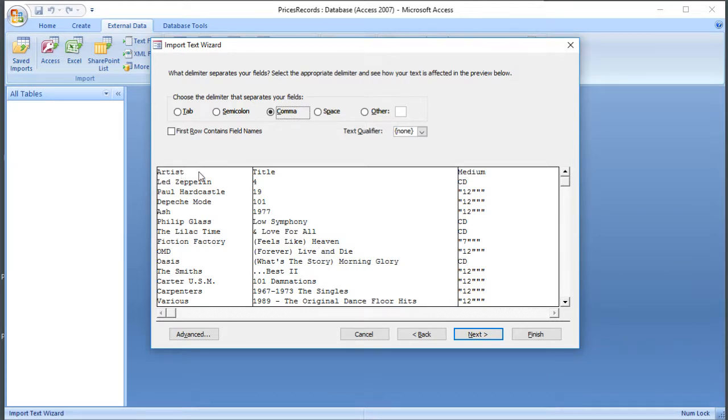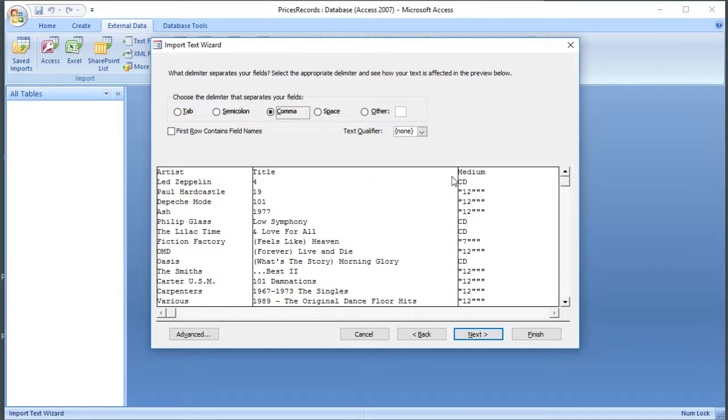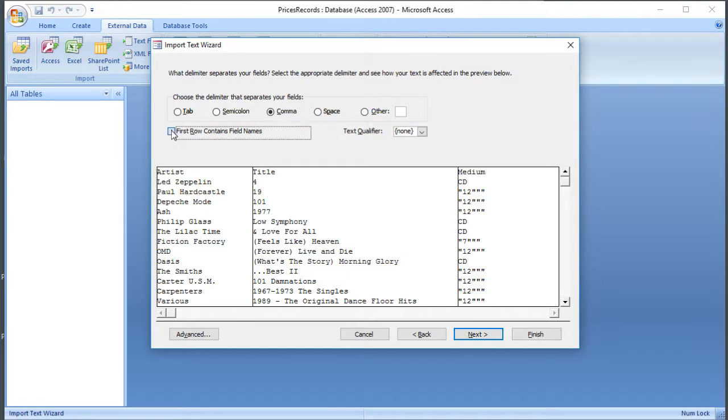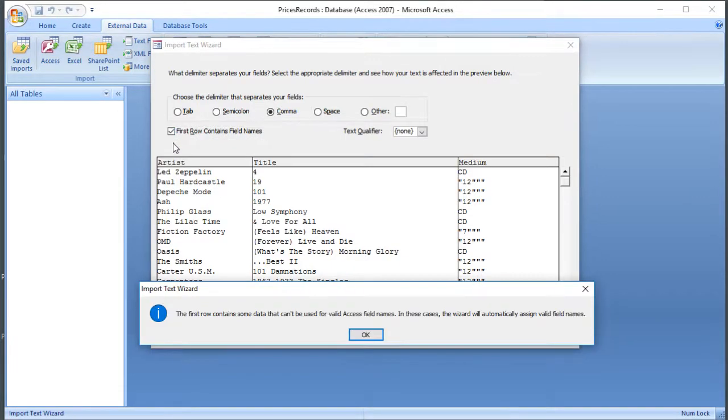And the top row of data in there isn't part of the information in the database, it's actually the database field titles. Now when we're importing this into a spreadsheet, it wouldn't matter because you don't have field titles, but in this case we can tick the box to say that the first row contains names of fields.